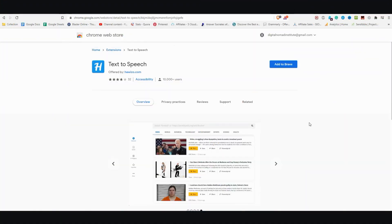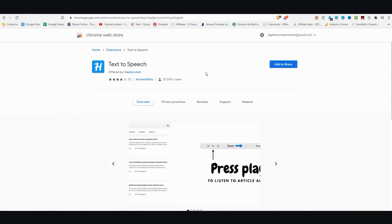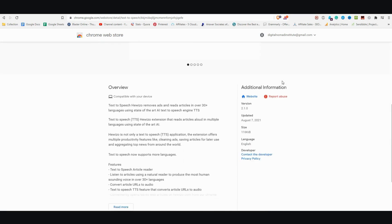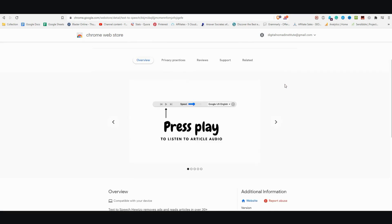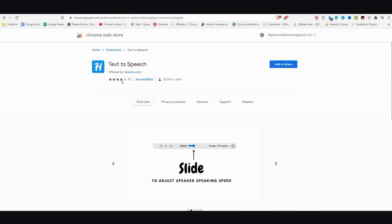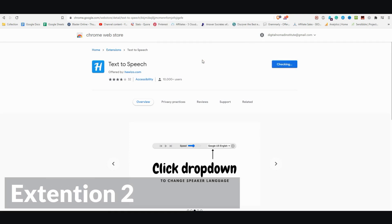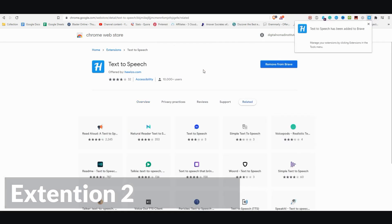The next Chrome extension I'd like to show you that converts text-to-speech is called Huiza. This is the page in the Chrome extension store, and it's got pretty good reviews — 32 reviews, almost four stars out of five. I'm going to go ahead and click Add to Brave, and it's installed over here in the top right-hand corner.